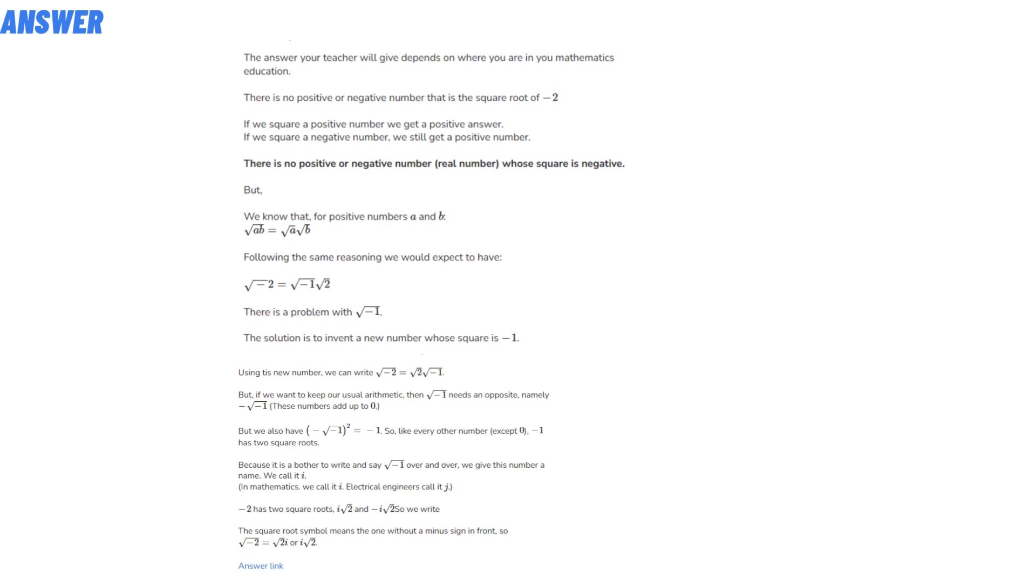There is no positive or negative real number whose square is negative. But we know that for positive numbers A and B,